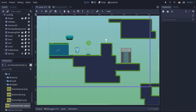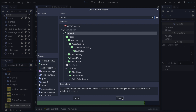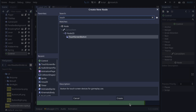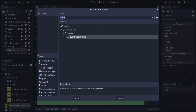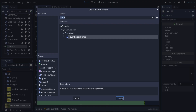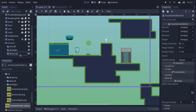Now in our scene, we click on the level node, click the plus, and go for Control. Then on Control we click the plus and look for TouchscreenButton. I'm going to create three TouchscreenButton nodes. I'll call the first one 'button left', the second 'button right', and the third 'button jump'.